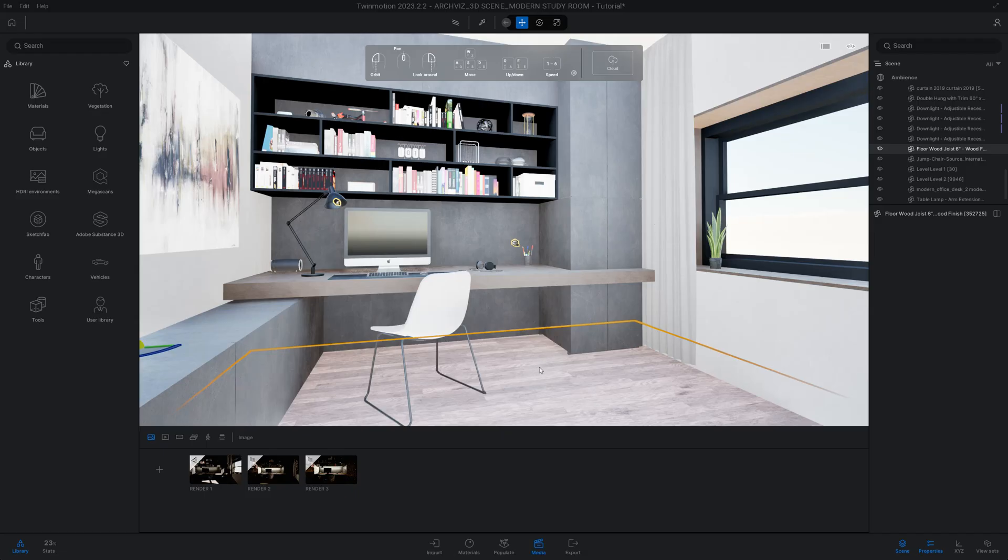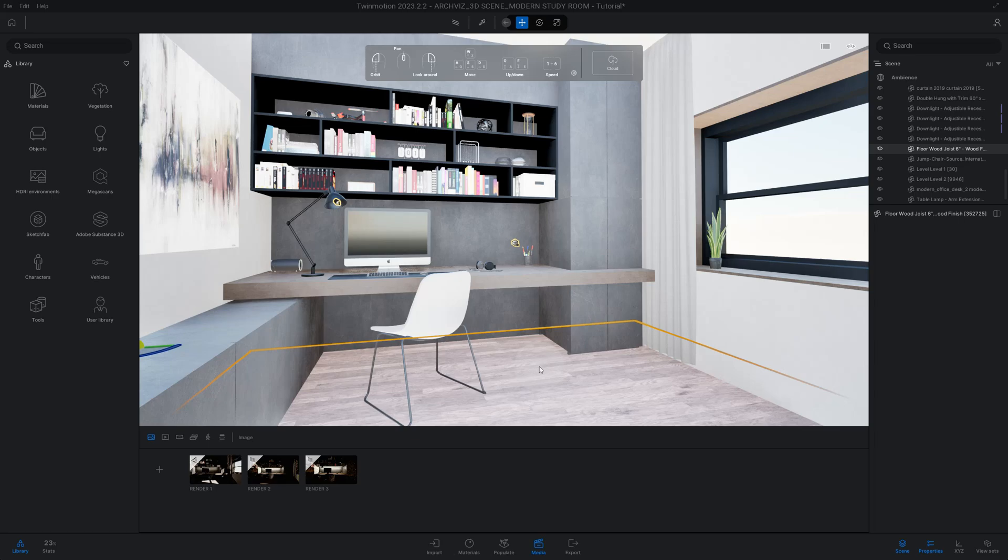What's up guys, I'm going to show you how to do a quick render in Twinmotion 2023.2. Let's get right into the video.